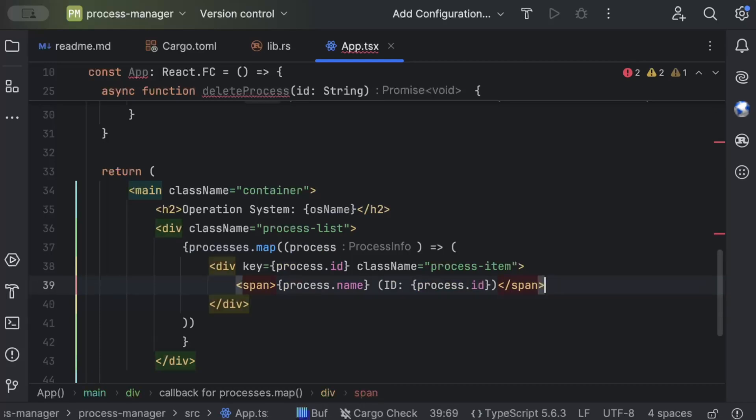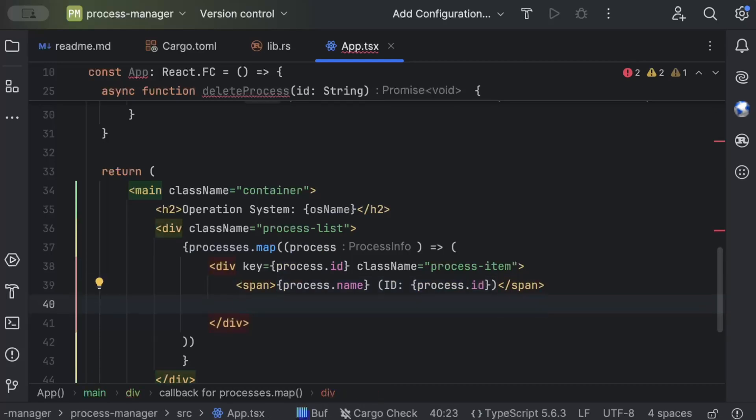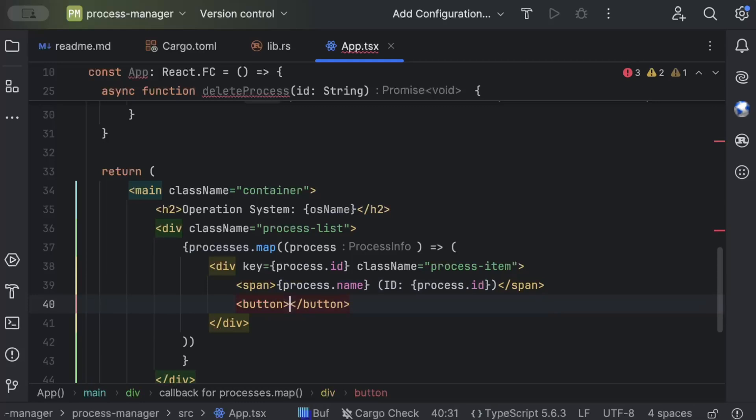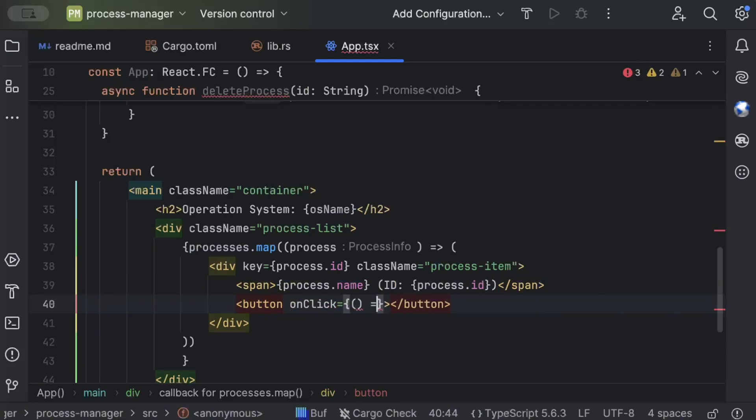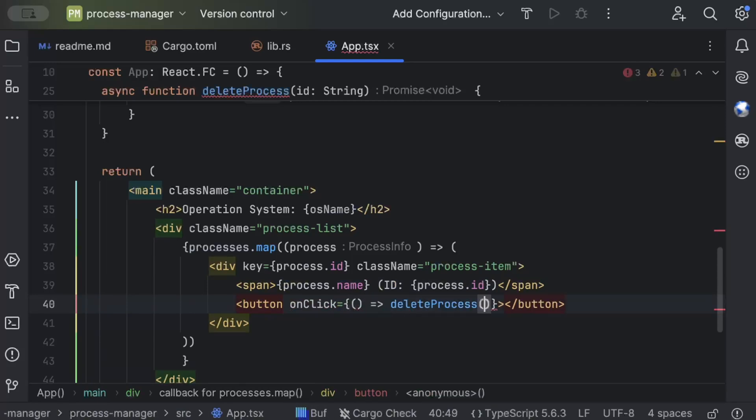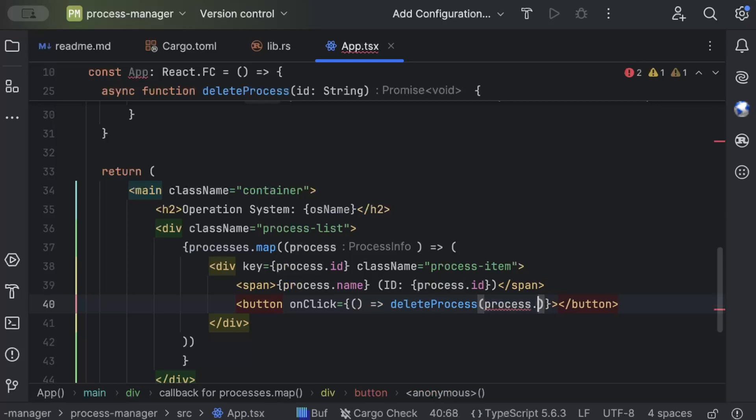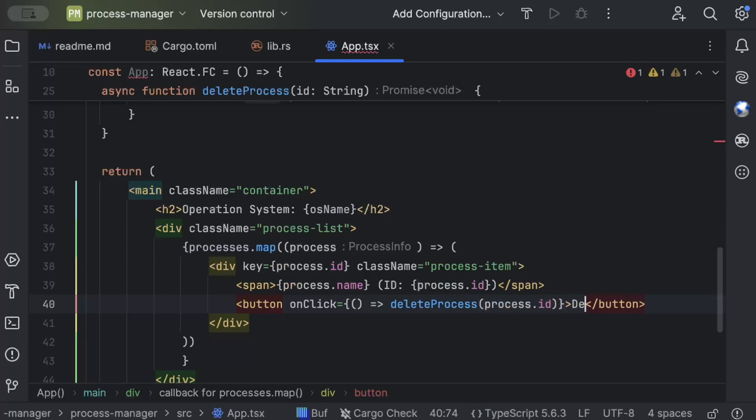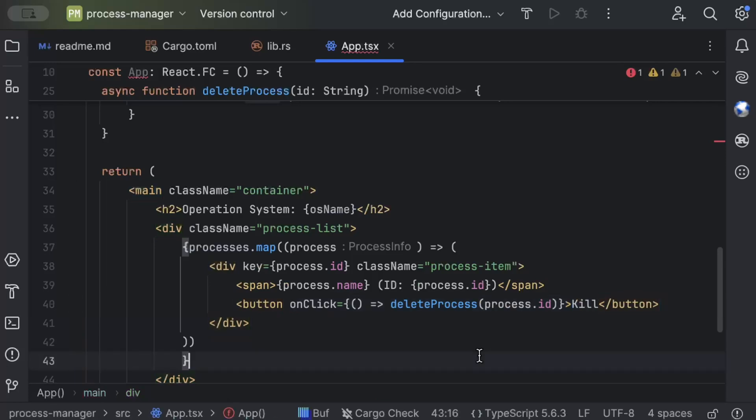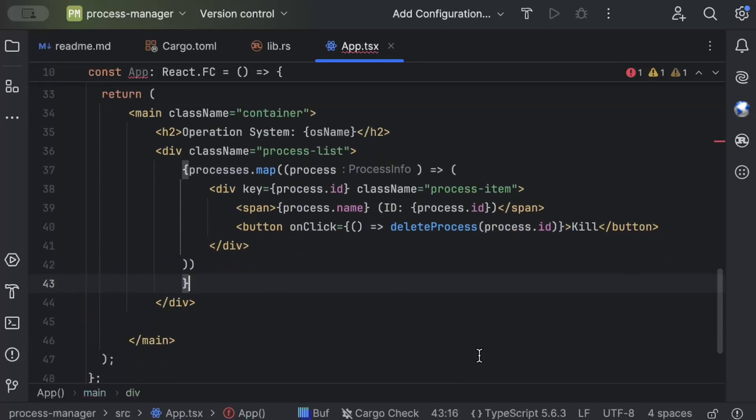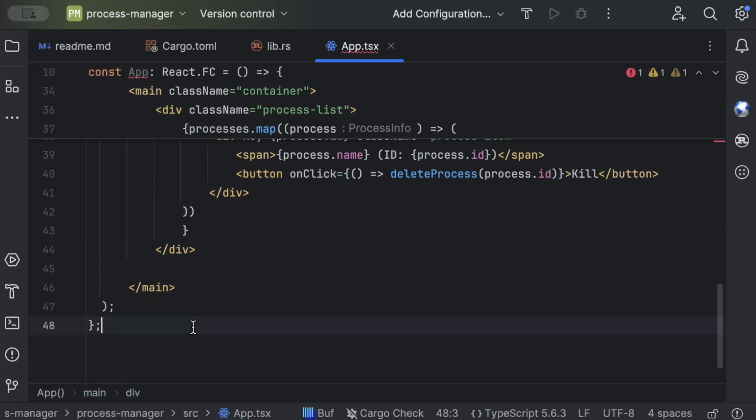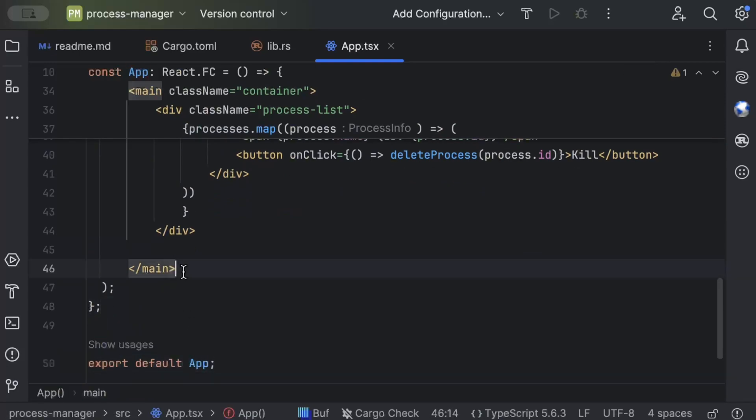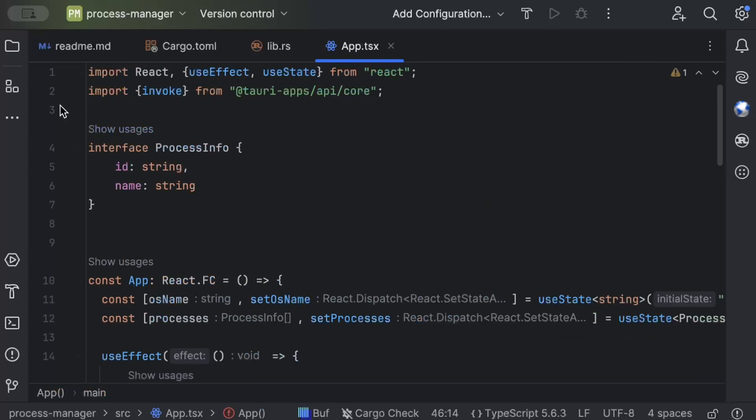And a button which is button, add onClick, we just execute deleteProcess and pass the process id, and then this button is delete or let's call it kill. That's pretty much all that we need for our UI and we'll just export default, export our component.